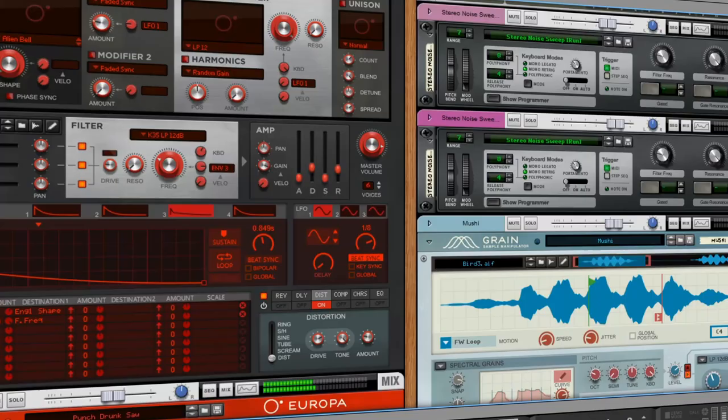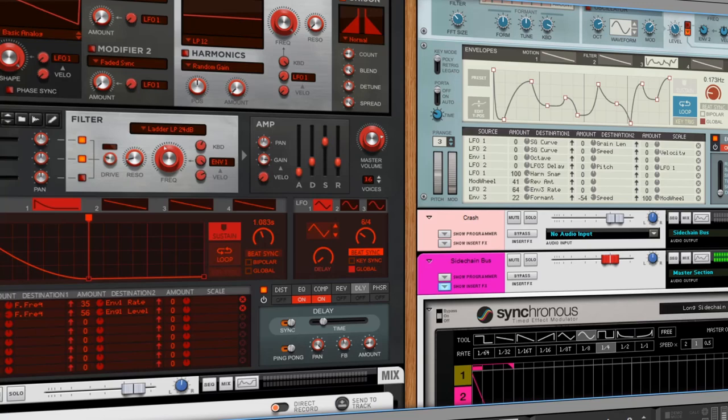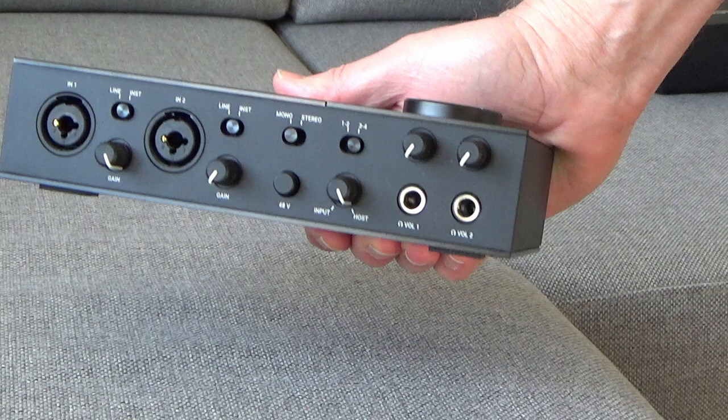To get the most out of your DAW, most people will use a good quality USB audio interface for high-quality recording and playback.